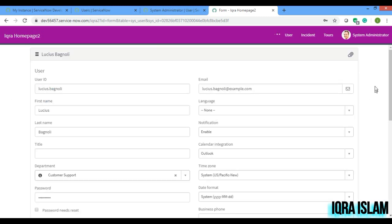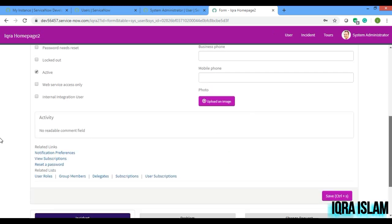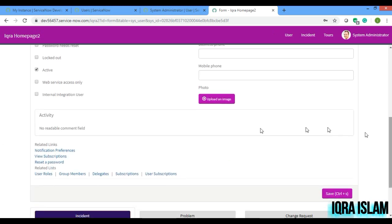In the sys_user, if you see there is the activity field is coming, but it is in the no readable comment field.